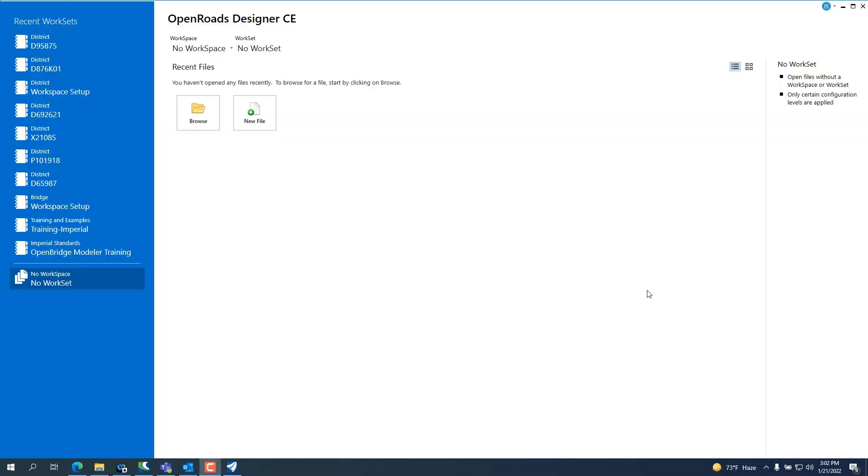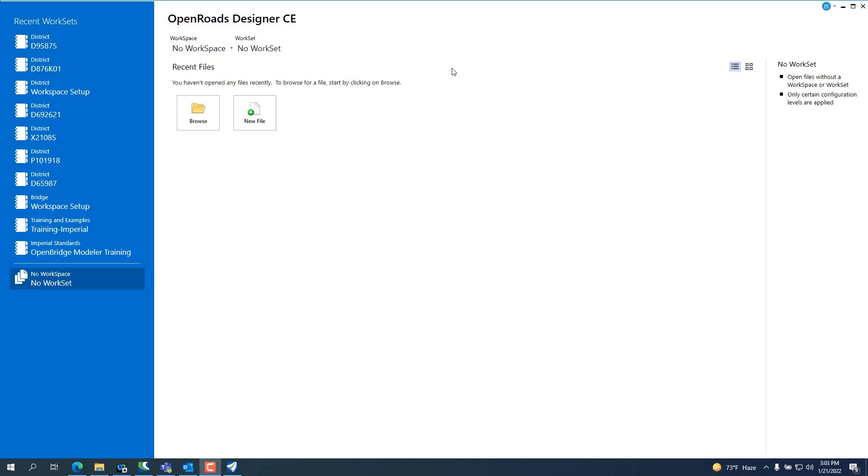Hello, this is Jamie Shaw. I am a Senior CAD Support Specialist at the Illinois Department of Transportation and today we're going to cover the 10.10.1 upgrades. The first thing you're going to notice right off the bat is when you open ORD, you're going to have no workspace, no workset.